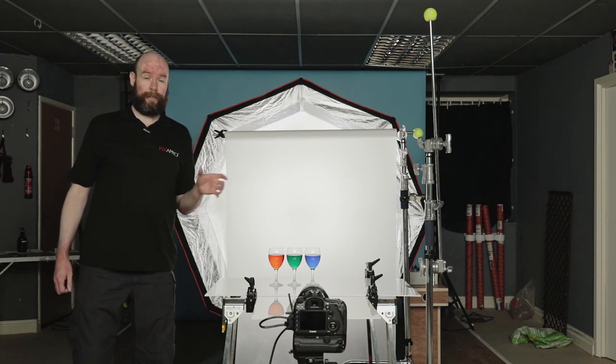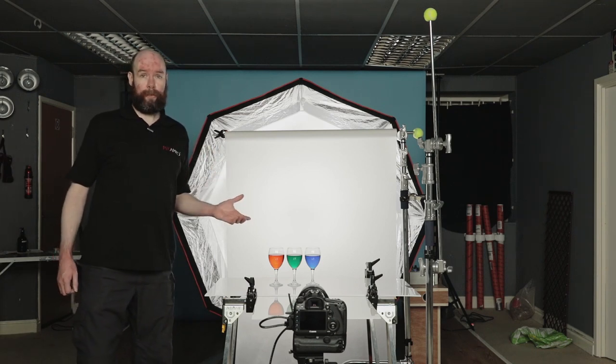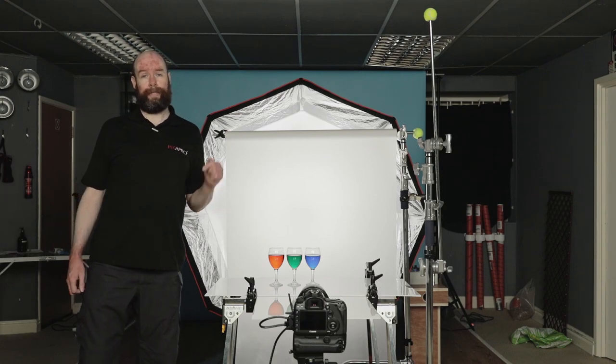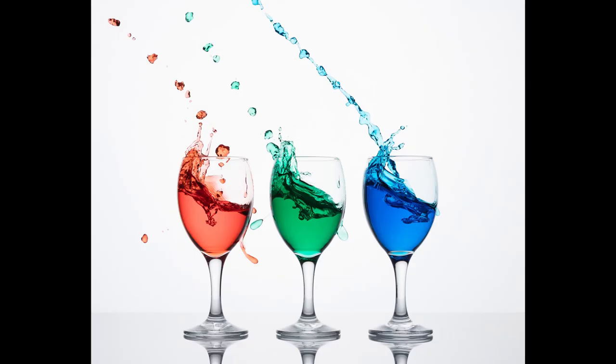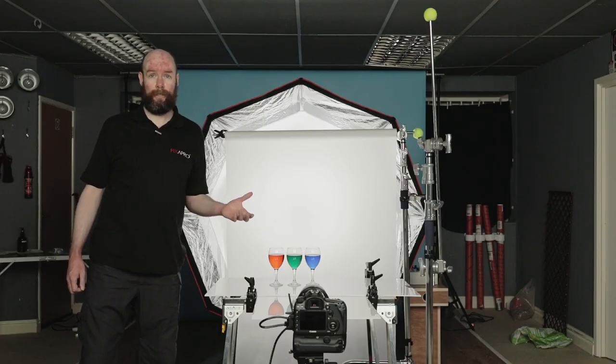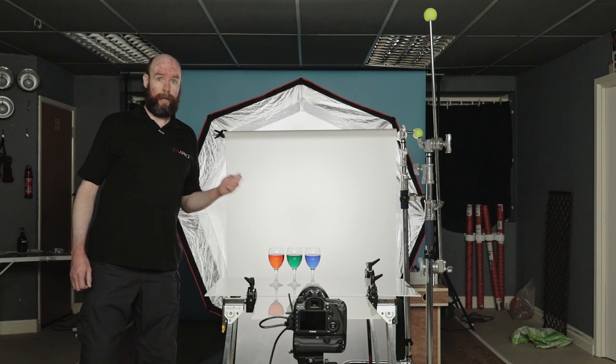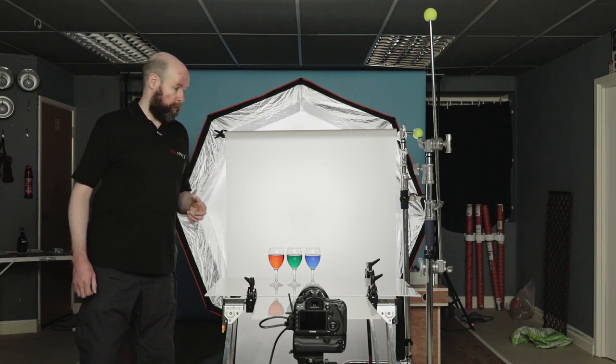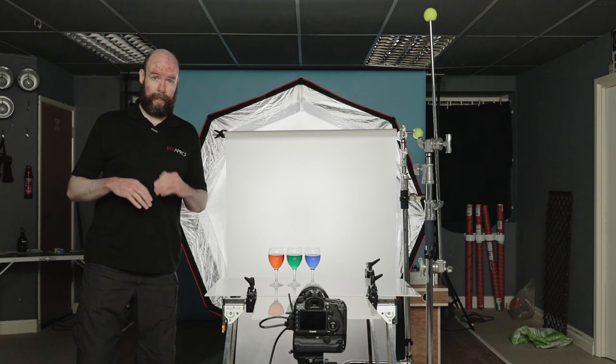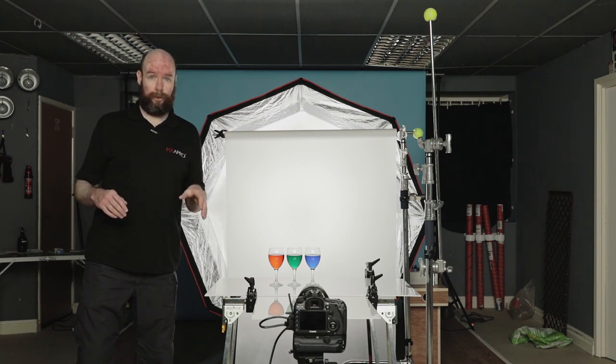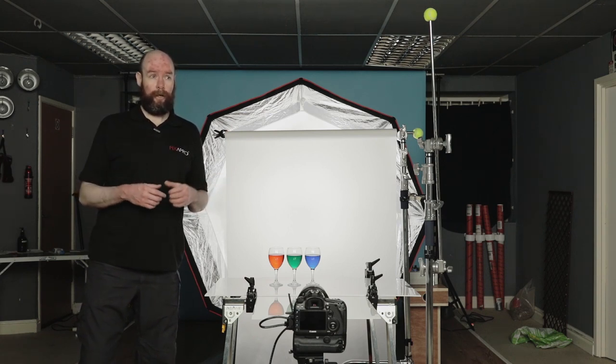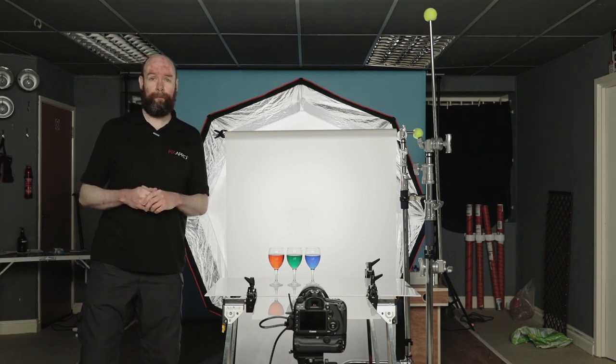Okay, what we're actually going to be doing is a water splash image with colored water like we can see here. Now what we'll do, we'll take a quick run around the setup, explain how I'm approaching this, how I'm achieving this, and then we'll do a live shot during the video. I will need to make the studio dark, as in no lights whatsoever to be able to do this, which I'll explain shortly. Right, let's take a look.